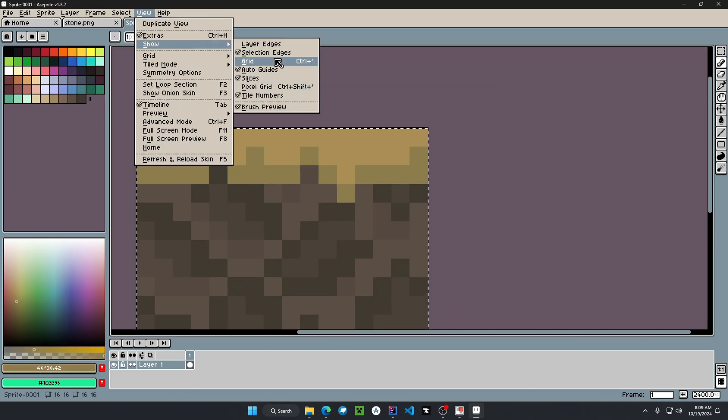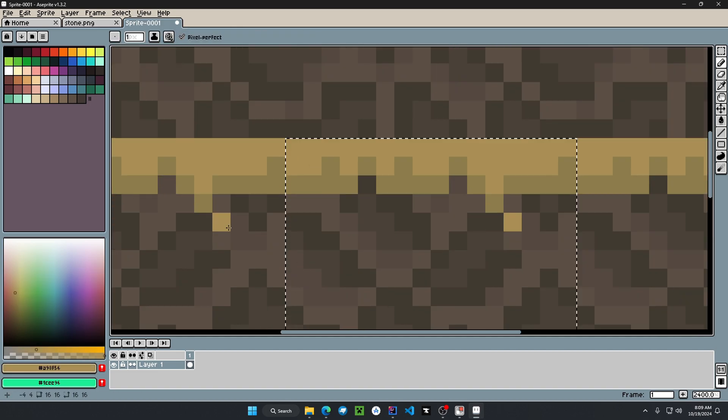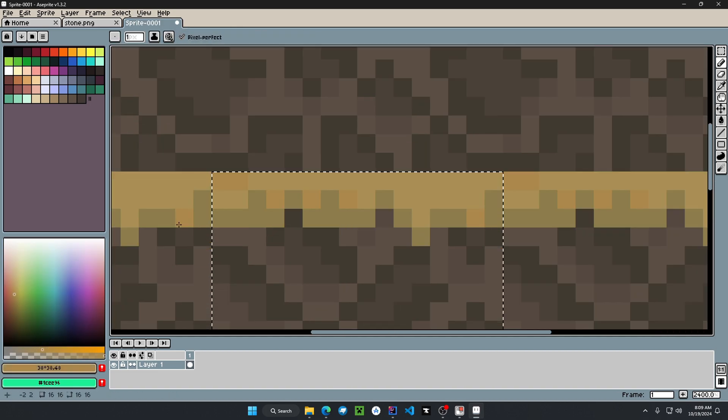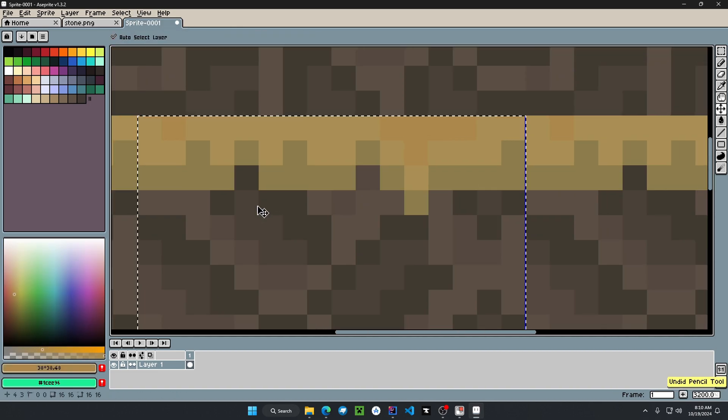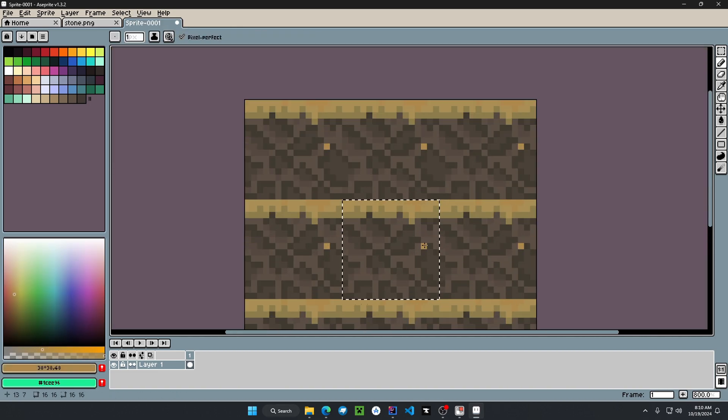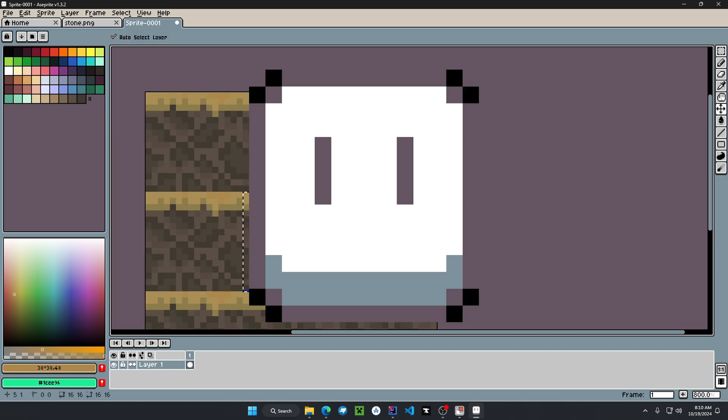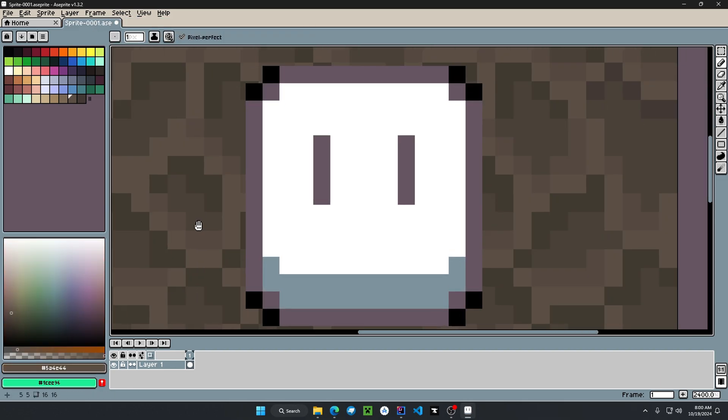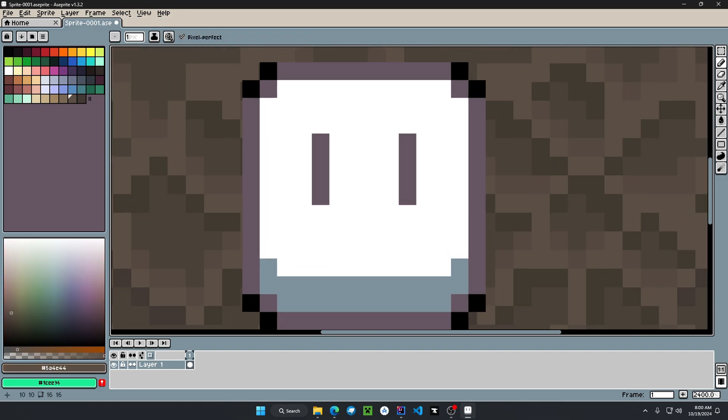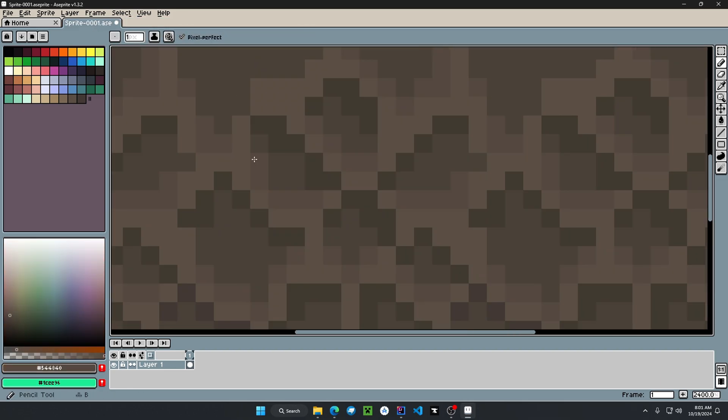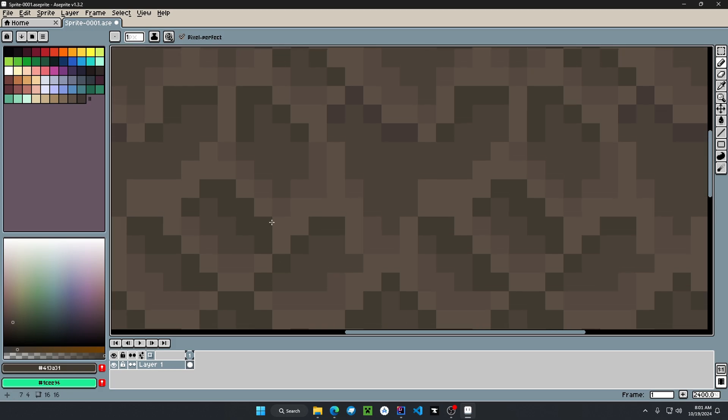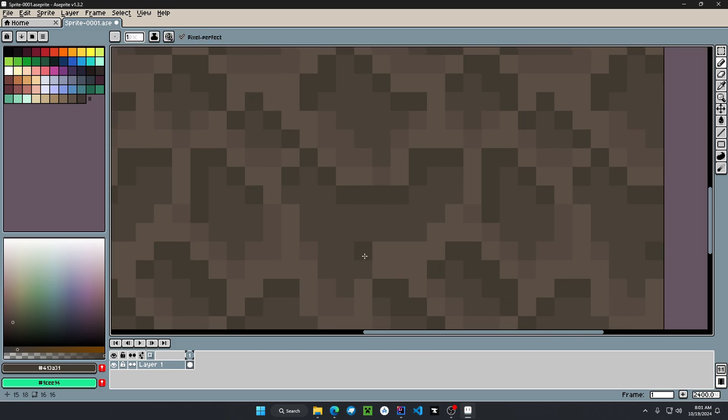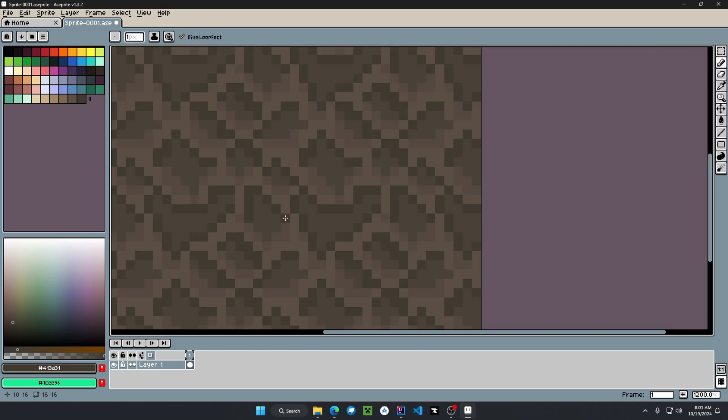When it comes to creating voxel textures, I don't use anything fancy in terms of software. Instead, I use a simple program called Aseprite Pixel Editor, which does the job perfectly fine for creating pixel art and voxel textures. I do recommend it, link in the description.